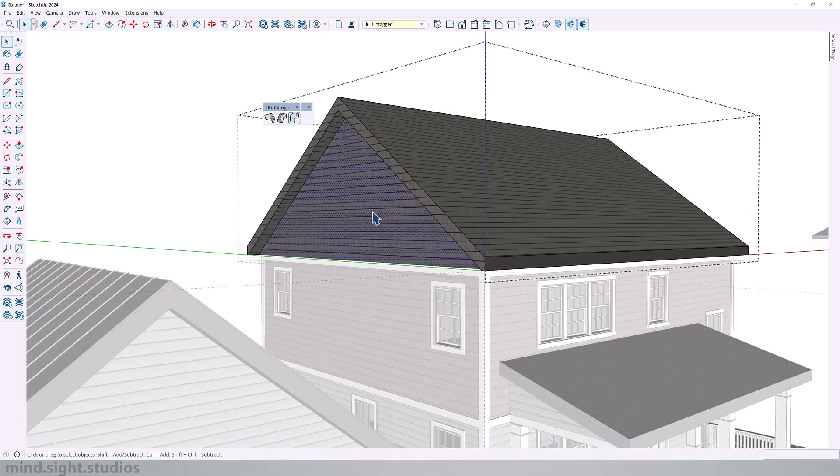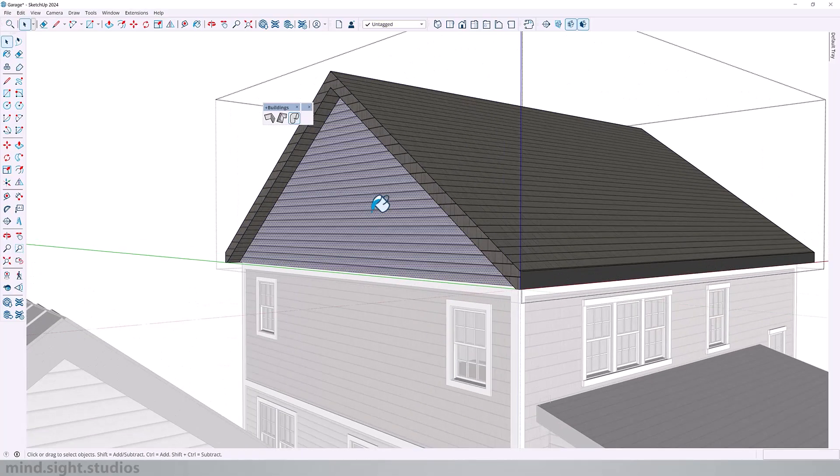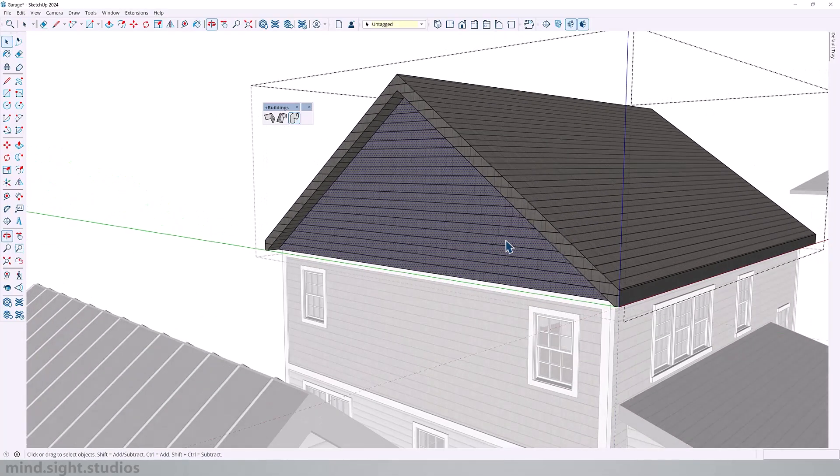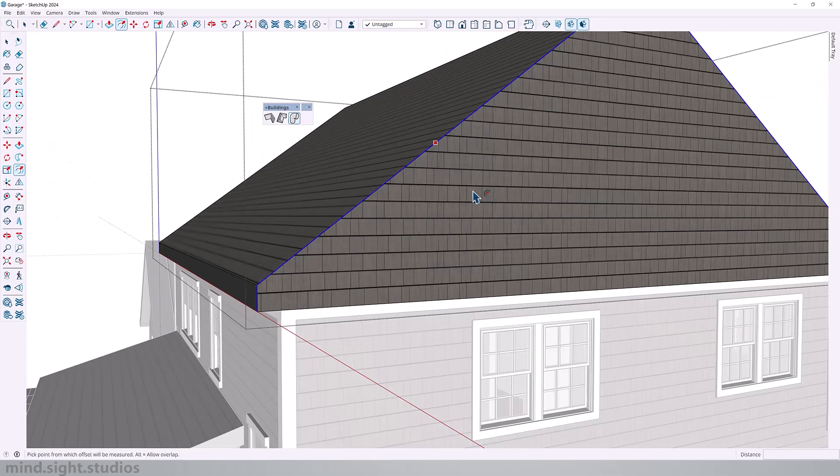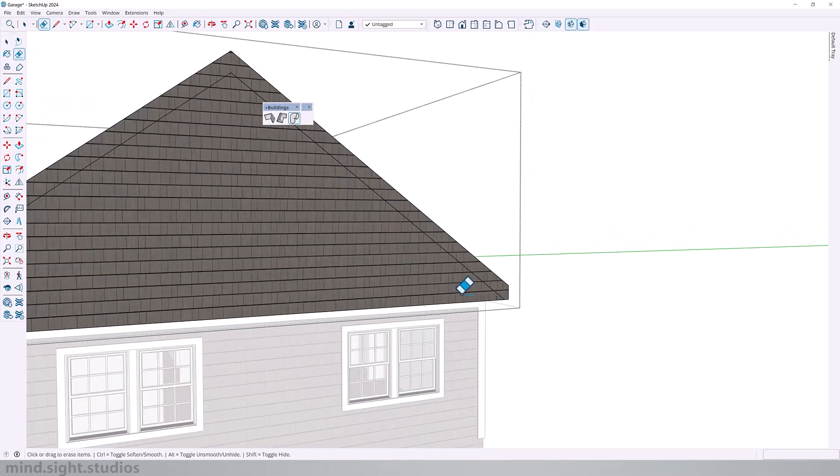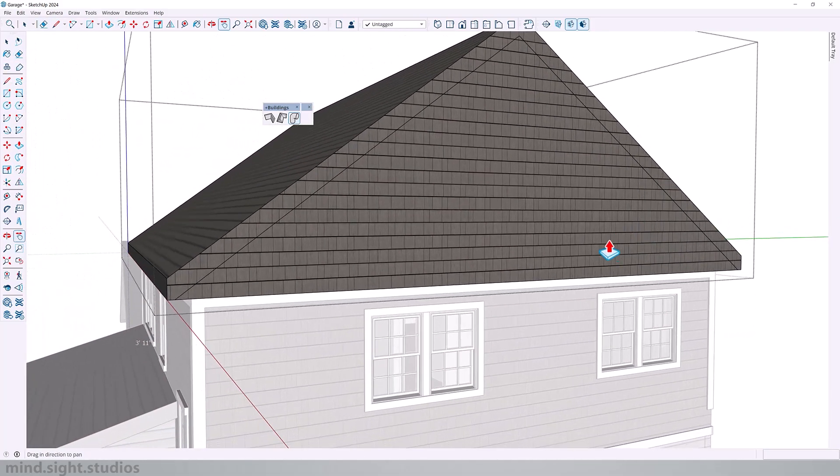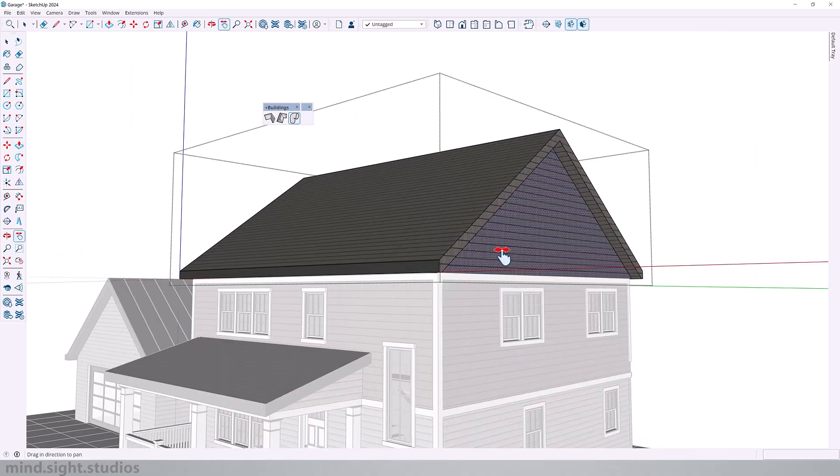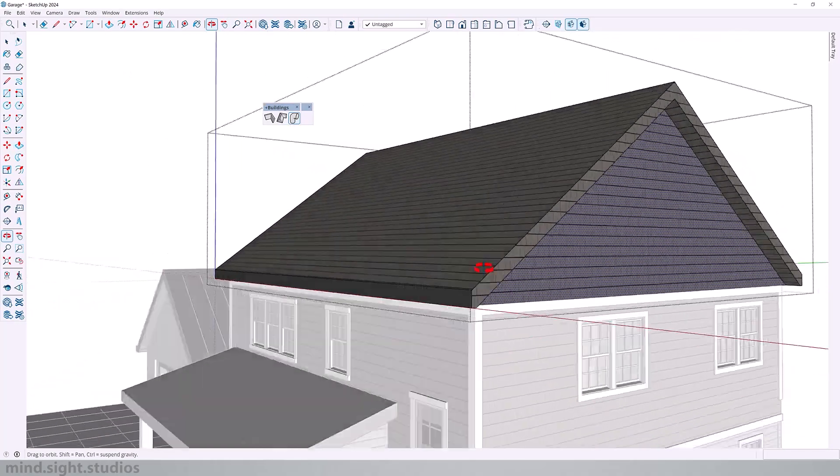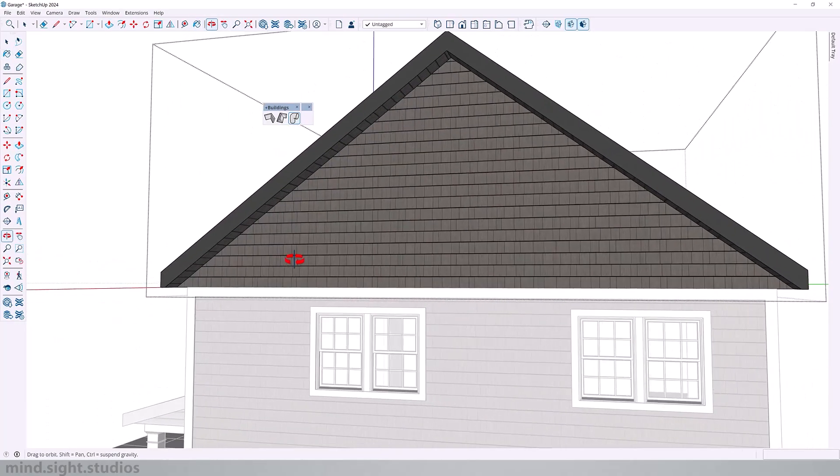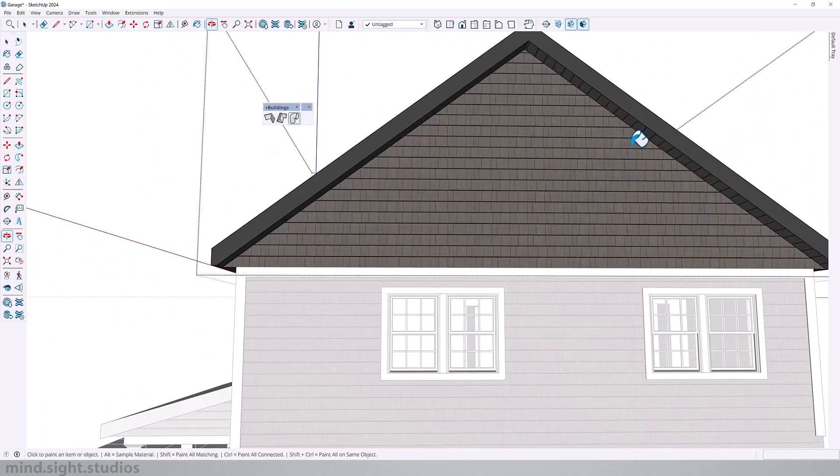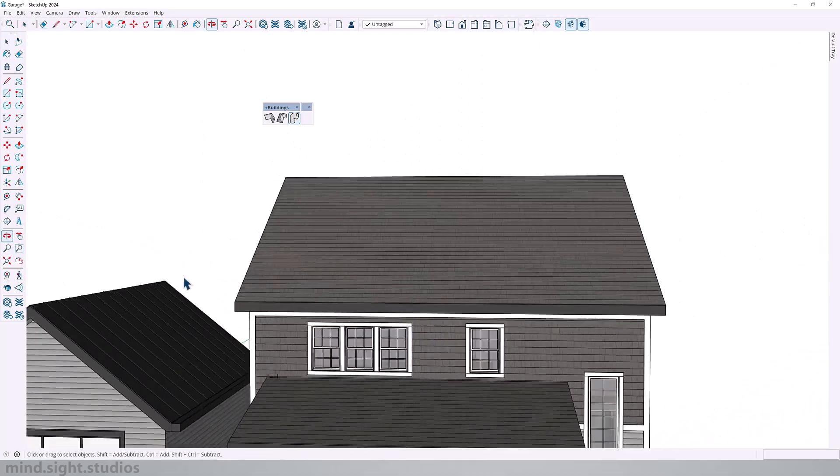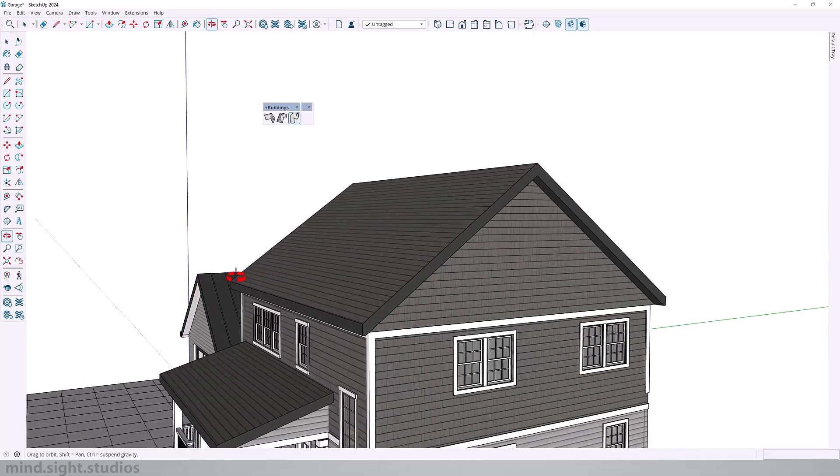Let's just change the material and we'll repeat the same on the other side. And just like that, we have an open gable roof. All we got to do now is add some detail, like changing the materials. And you should end up with something like this.